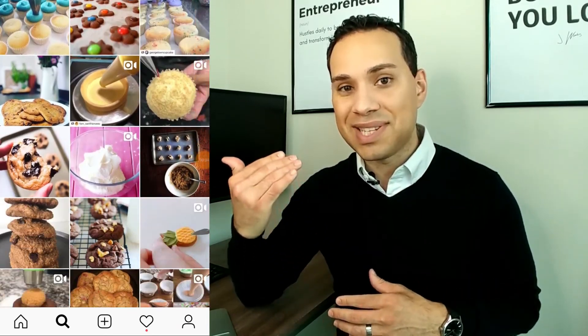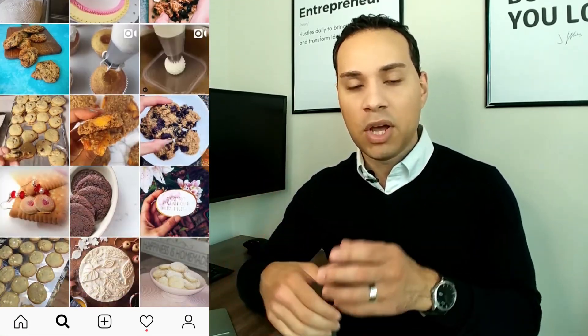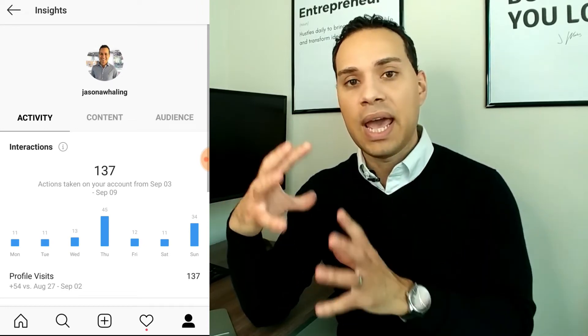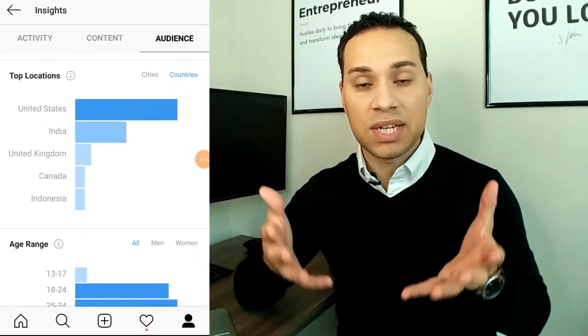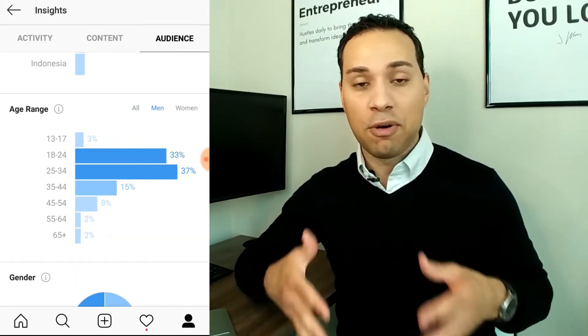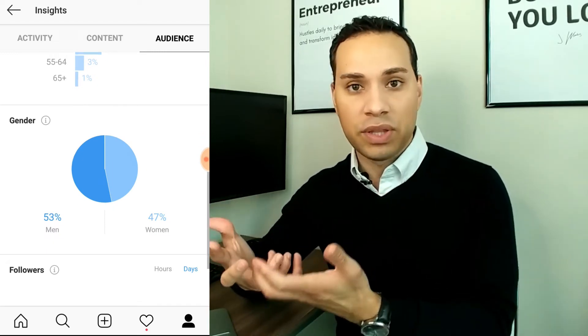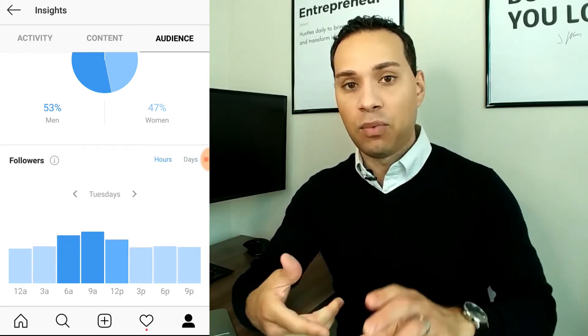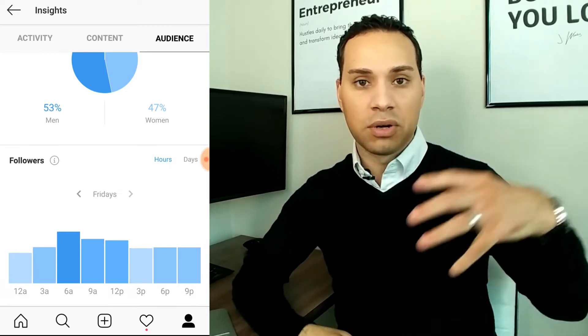Step number four — now that you know what your content is going to be about and you have a general idea of the type of posts you're going to be making — it's time to make your content calendar. You can check out the link in the description to download a free version of my content calendar. Go into your audience insights on Instagram, and if you haven't turned on business tools yet, check out the link in the description. Look at when your followers are most engaged and post at the same time they're on. Plan out what days you're going to post, what type of post it's going to be, and whether you're doing a normal post, stories, or a live.